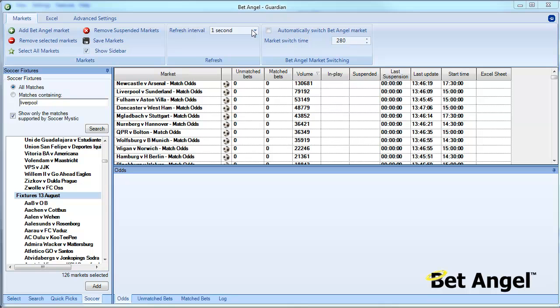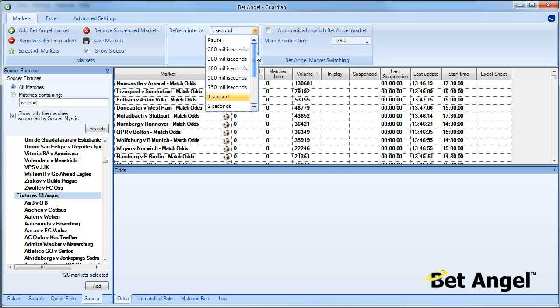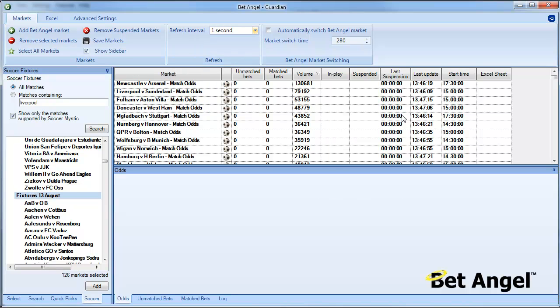The refresh interval, the rate at which Guardian updates each of these markets, is set here. If you're not fussed about getting bang up-to-date information you can always set this slower and reduce the number of calls you make to Betfair, or you can speed it up. Just thought I'd better point that out.